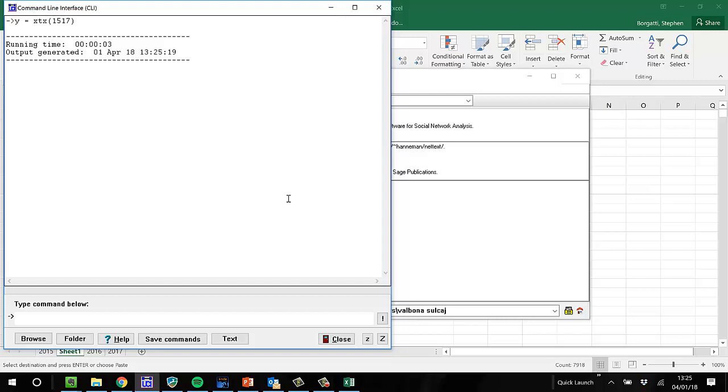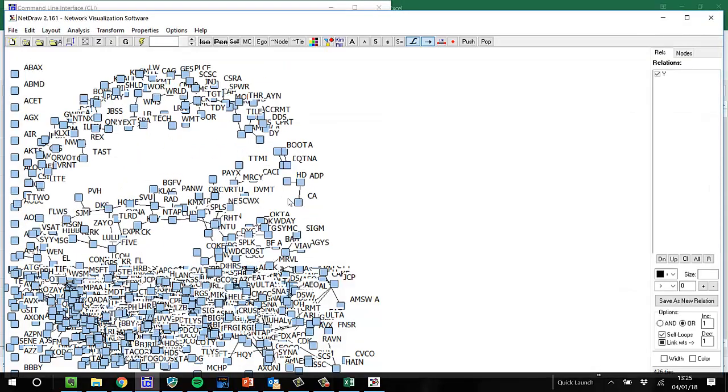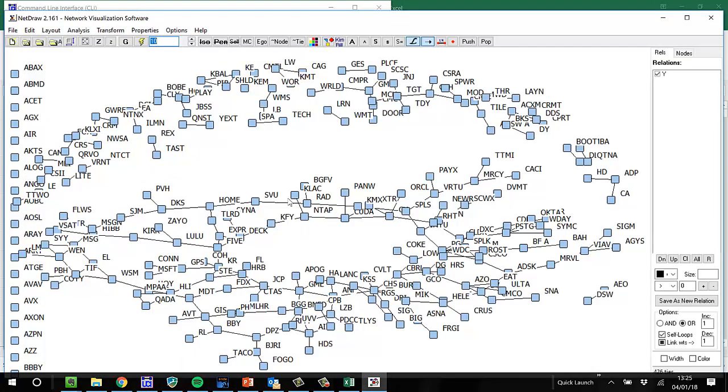And now I might want to get a picture of it, so I'll just type draw Y. And there it is.